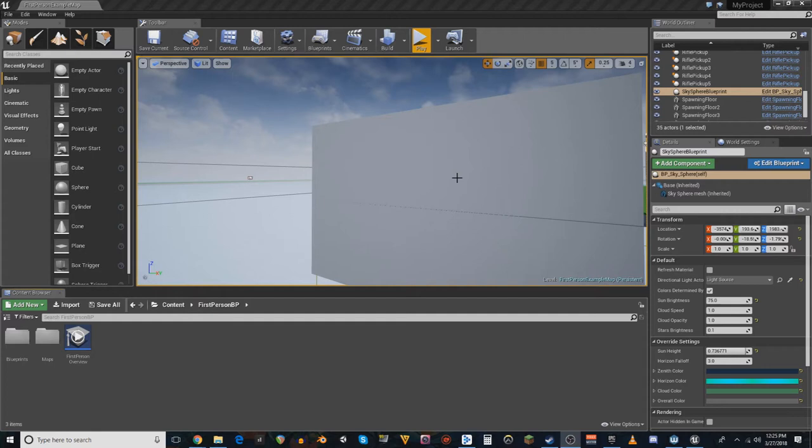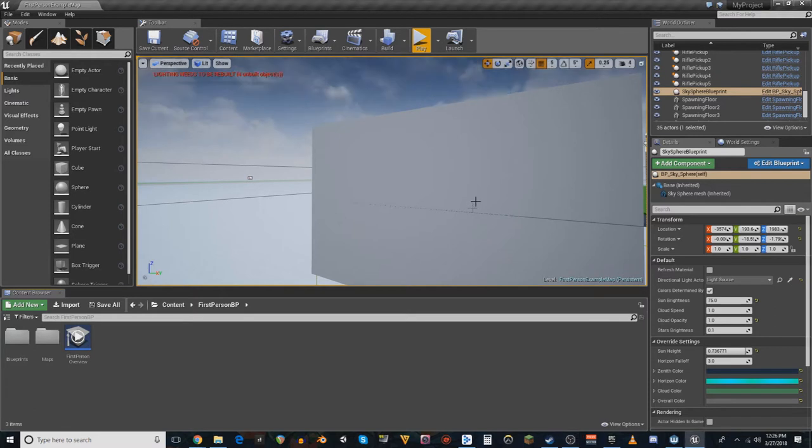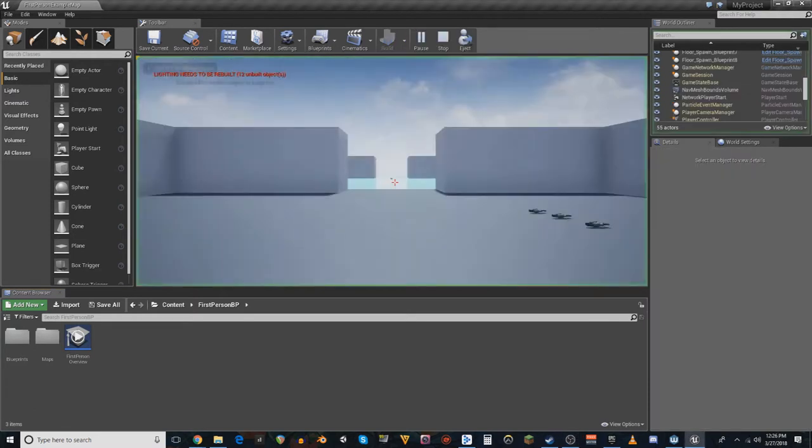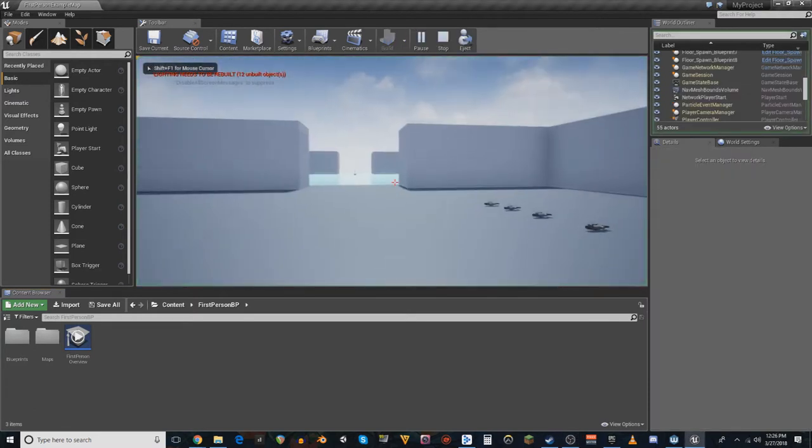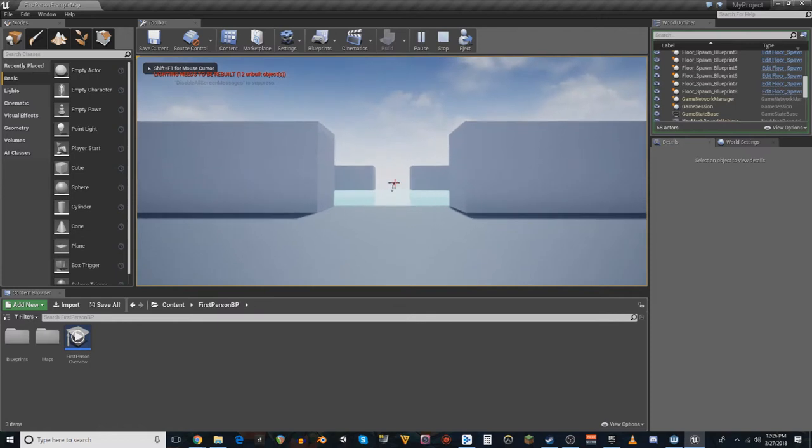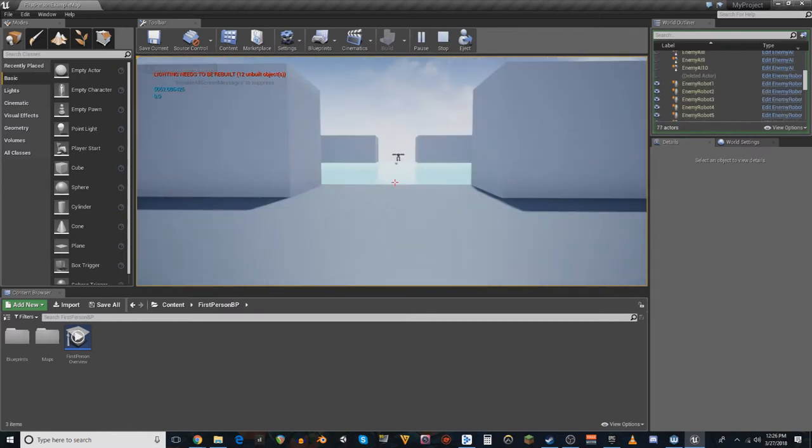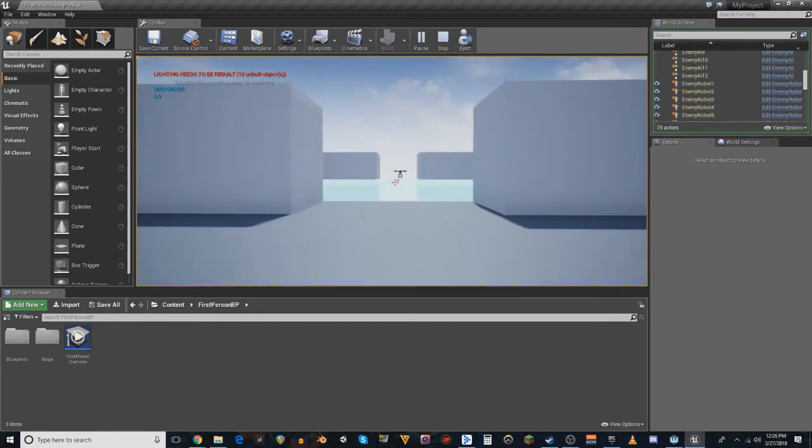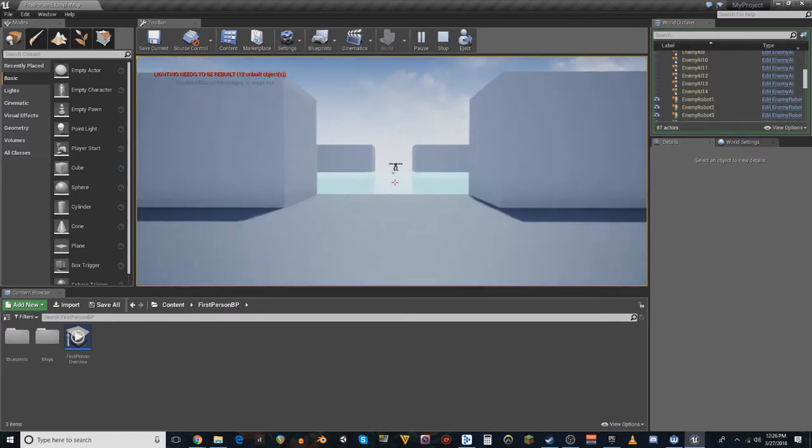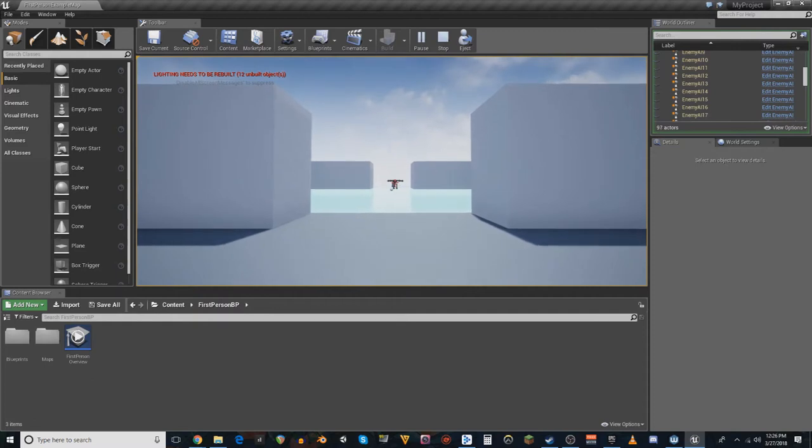Last time, I did the simple integrate Wwise into Unreal as a plug-in, as well as get a few basic sounds up and running, triggering in a couple different fashions in a little practice project. Today, we are playing around in a project that I've been working on on my own.